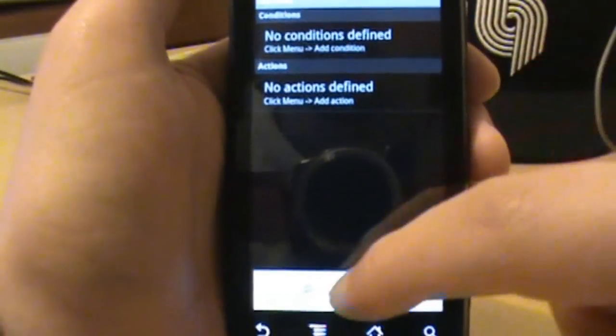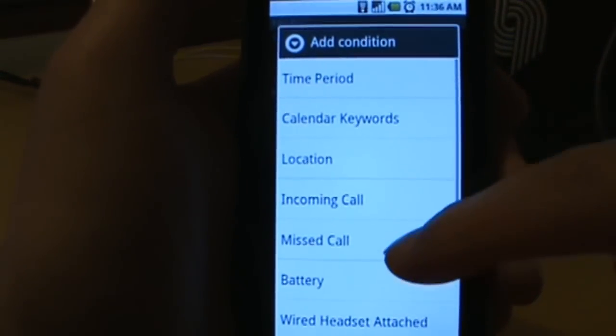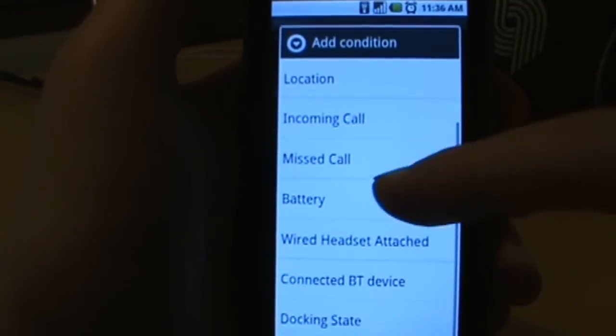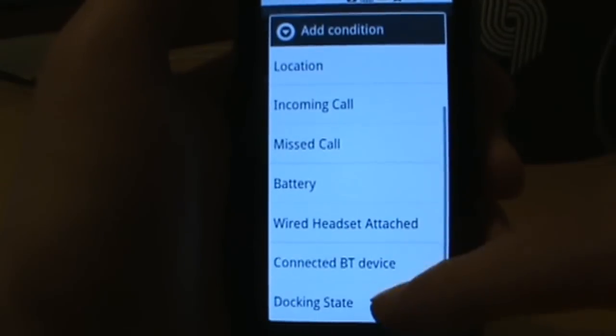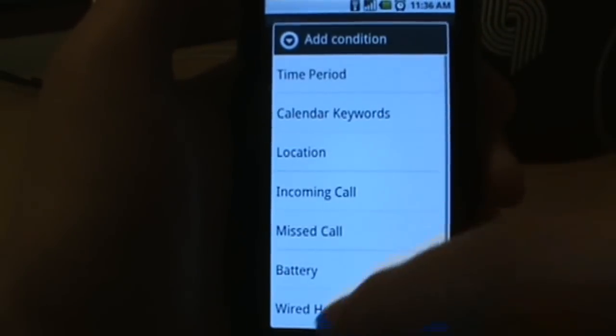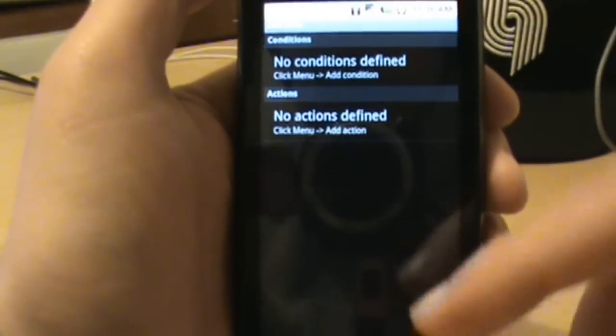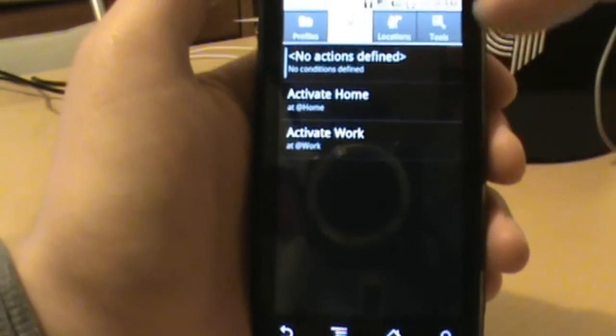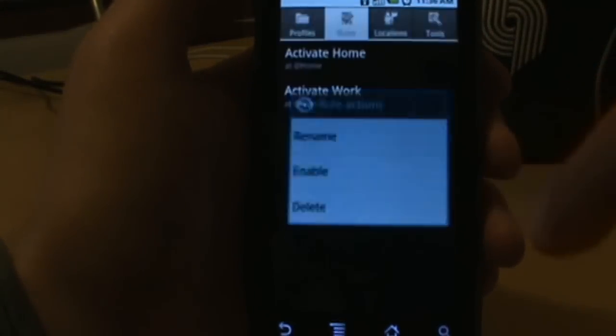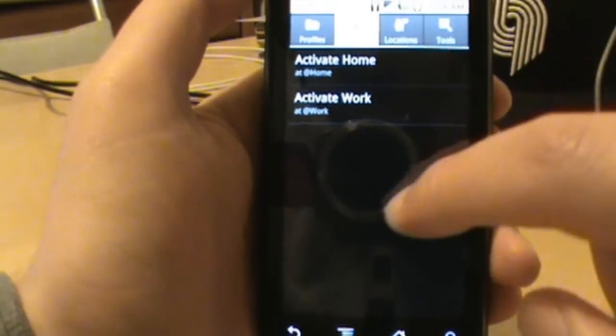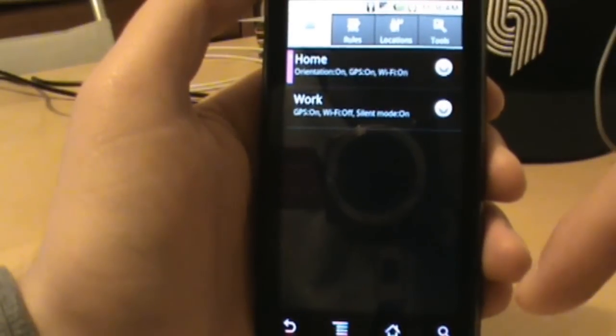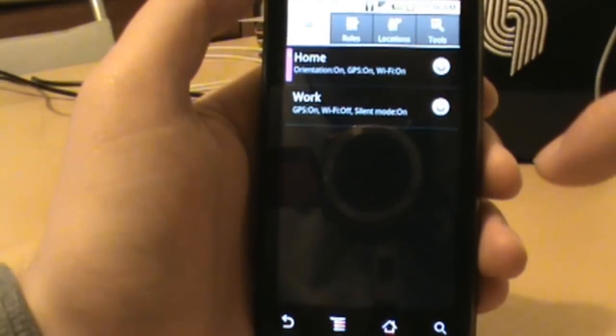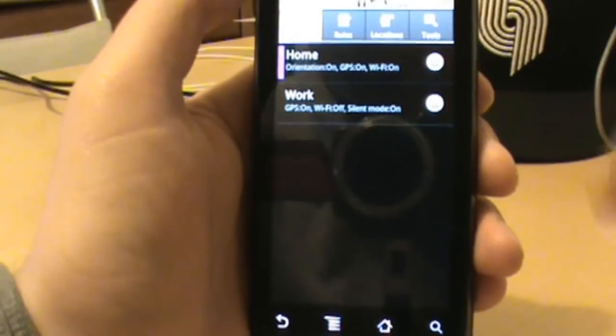If you go into rules, I'll just show you really quick, if I add a condition you'll see some of the other options here like time period, calendar, words, missed call, battery. If your battery's starting to die you can tell it to just shut a bunch of things off, Bluetooth stuff, your docking state. There's all kinds of options you can do. I did the two basic ones because that's really all I needed to do. I will probably play with it later on and really check out some more advanced stuff to make my phone work perfect.